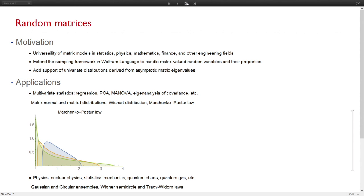That's part of the reason we introduced random matrices. On the Wolfram Language side, previously our sampling framework worked well with scalar and vector-valued random variables. We are extending it to handle matrix-valued random variables, and also introducing univariate distributions derived from matrix eigenvalue properties, such as the Tracy-Widom distribution and the Marchenko-Pastur distribution.